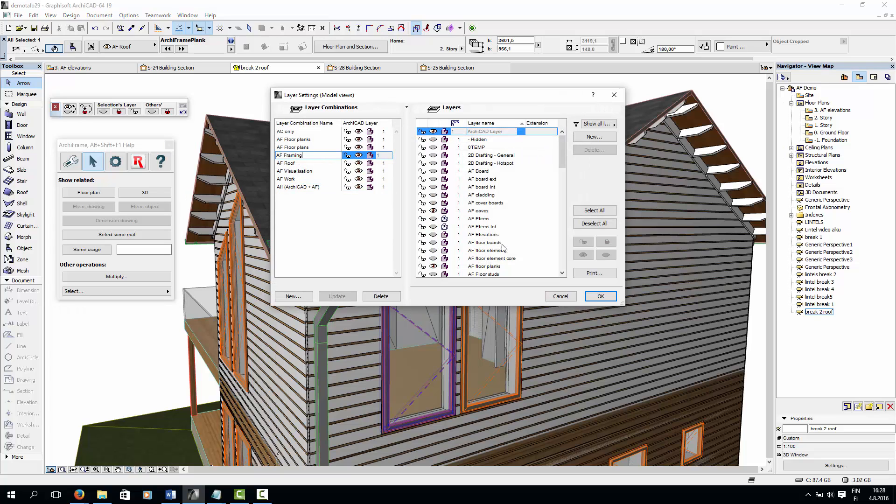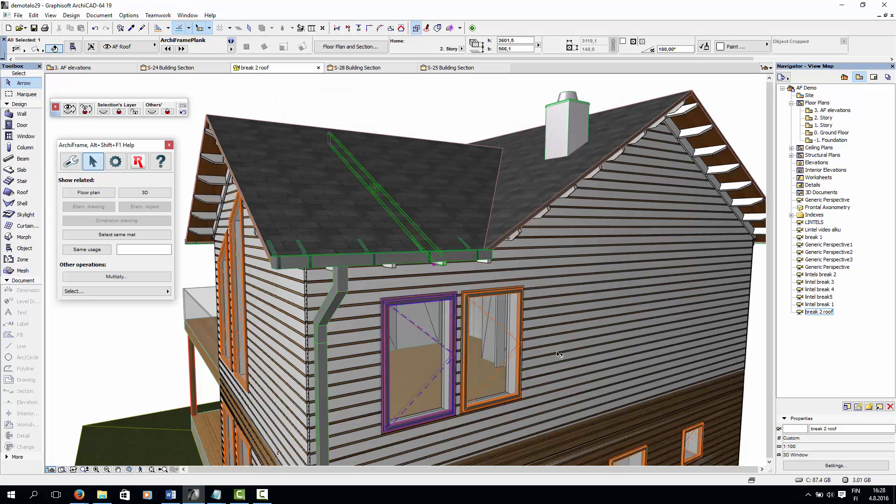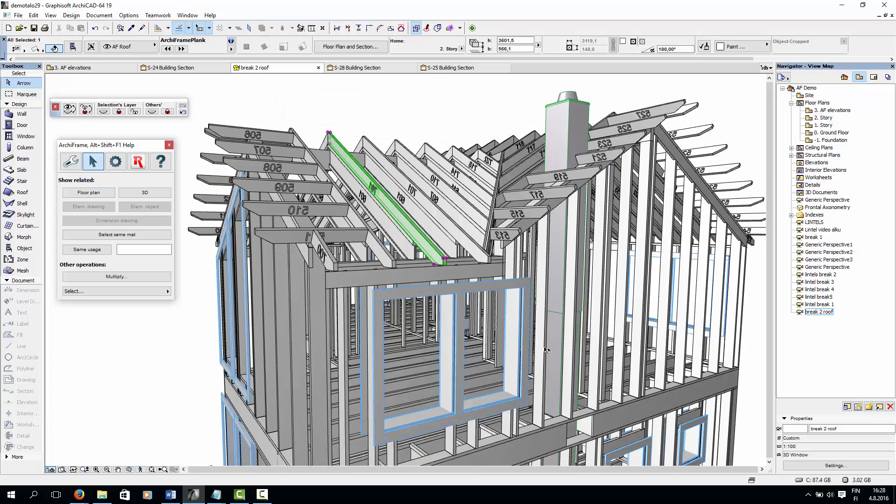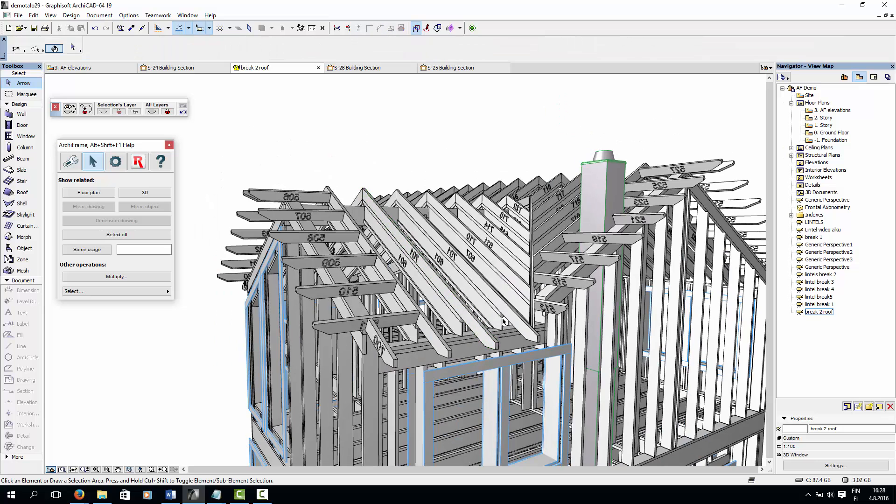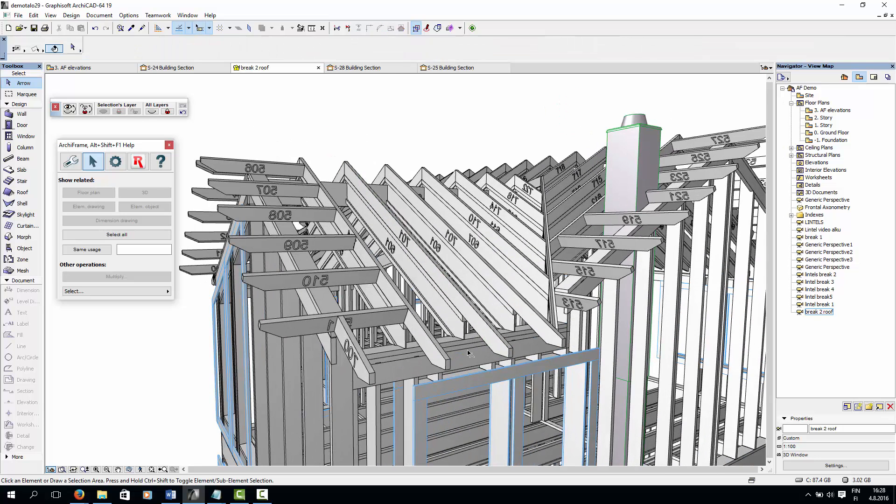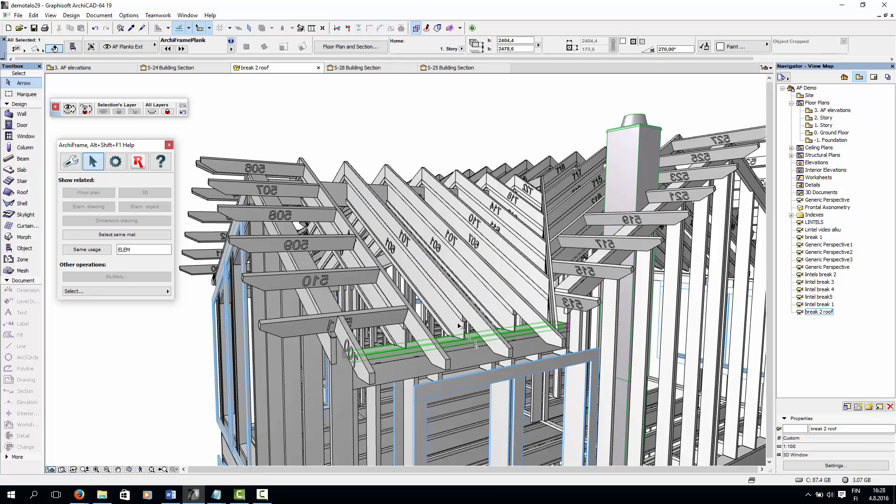Now I'll turn on the framing layer combination, to show you how the roof is held up. Here we have the wall framing, and as you can see, the roof's I-beams rest on top of the top plate.